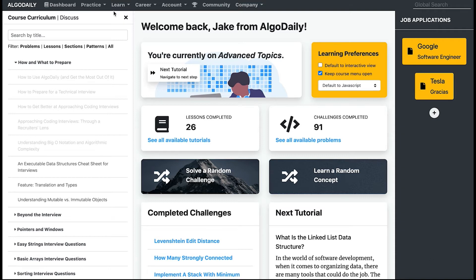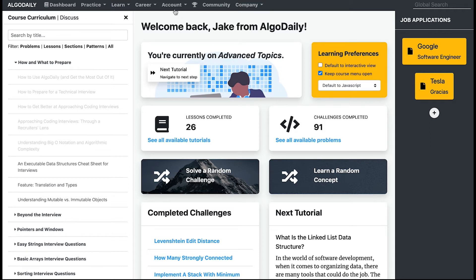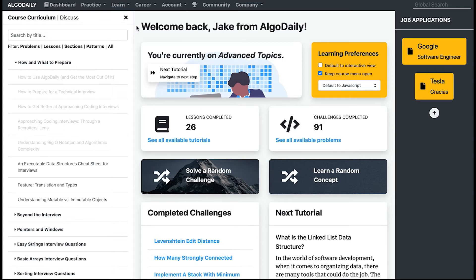When you log into AlgoDaily, you'll see algodaily.com/dashboard. As you might imagine, this is the dashboard where you can see an overview of your progress in the course. You'll always be able to find the link when signed in on the upper left hand here.